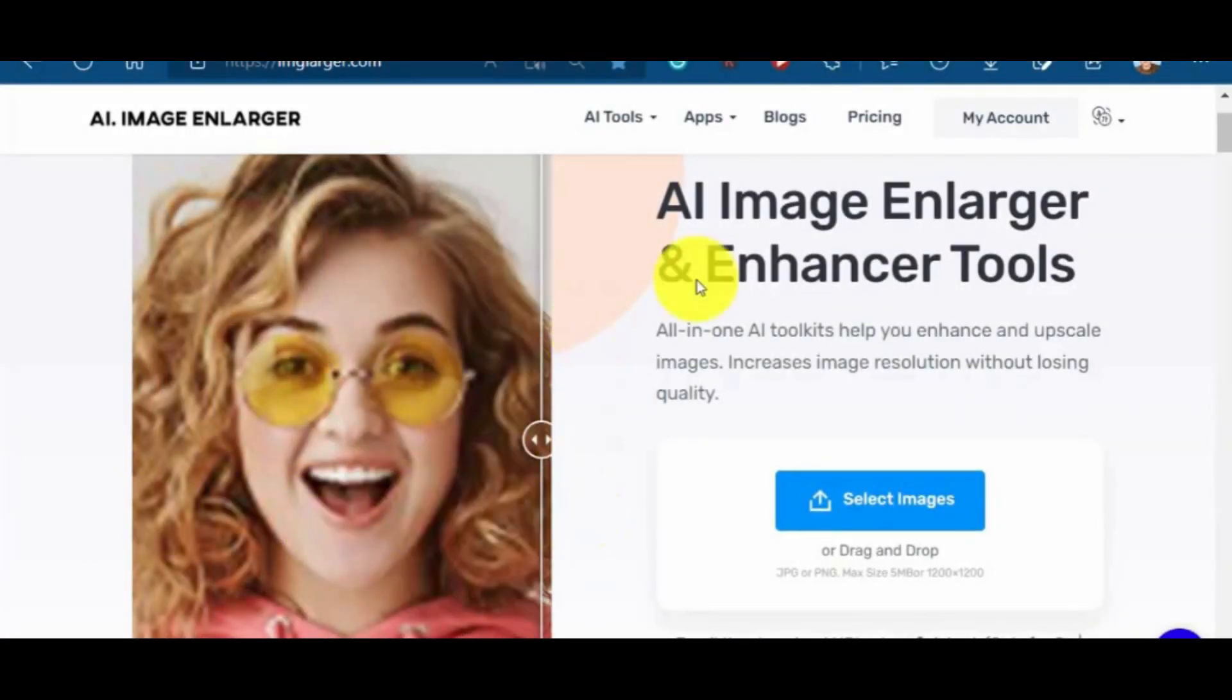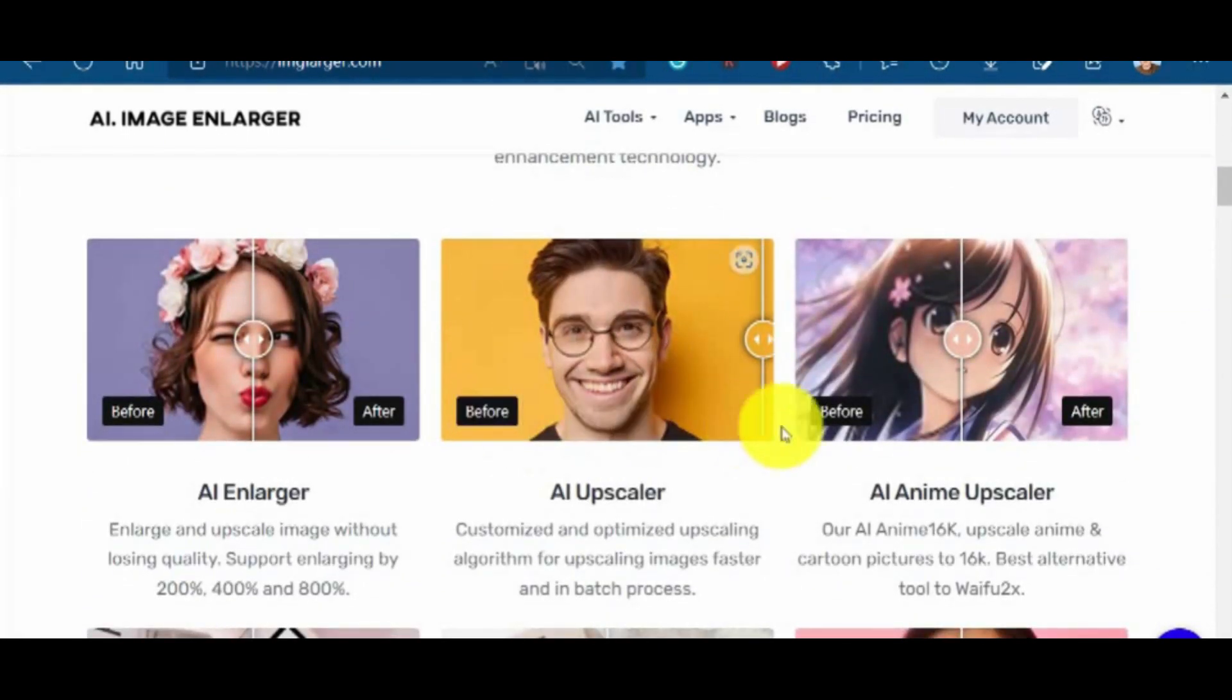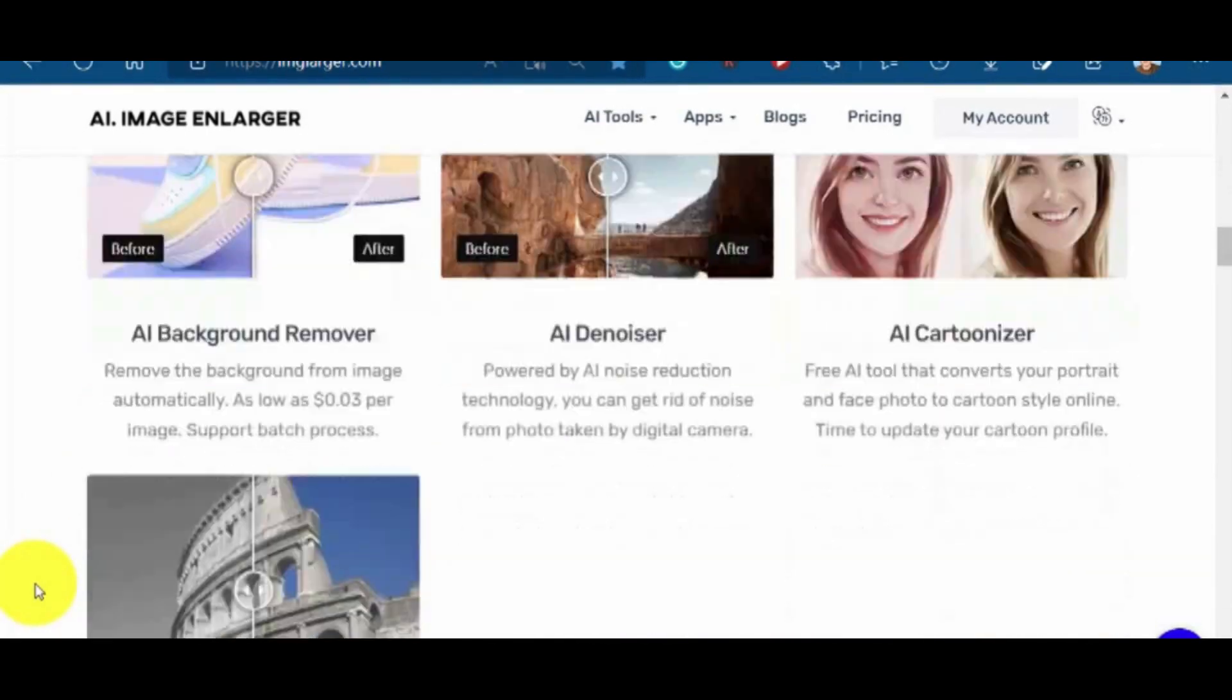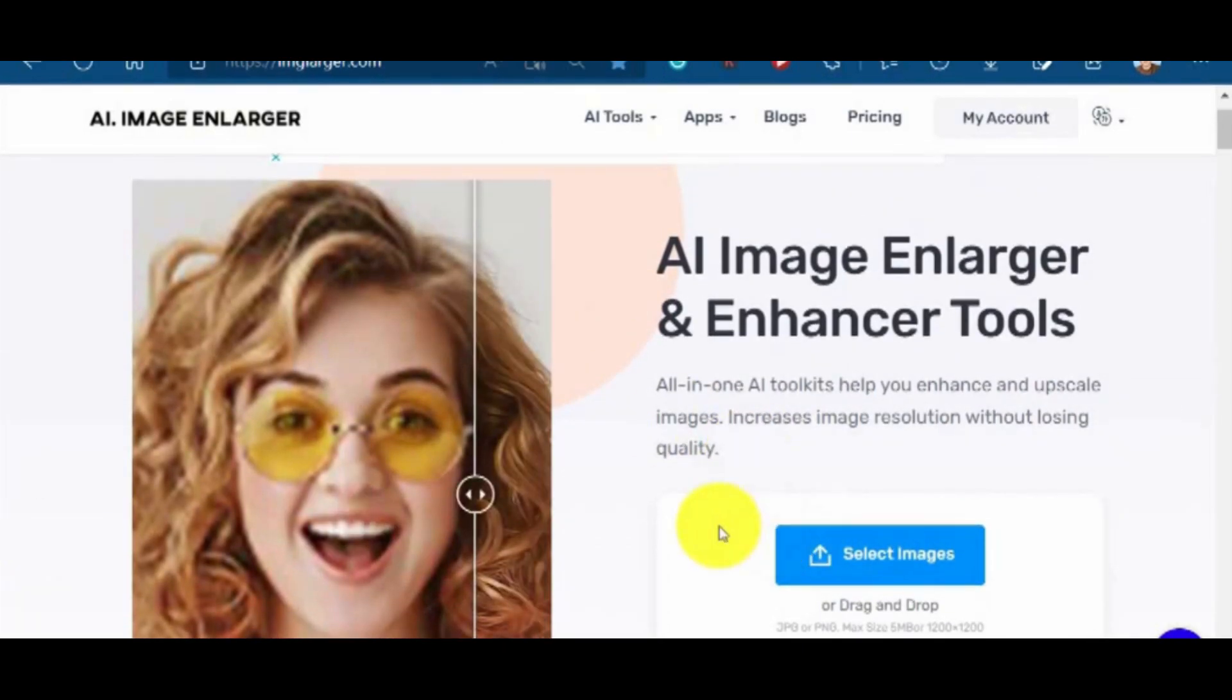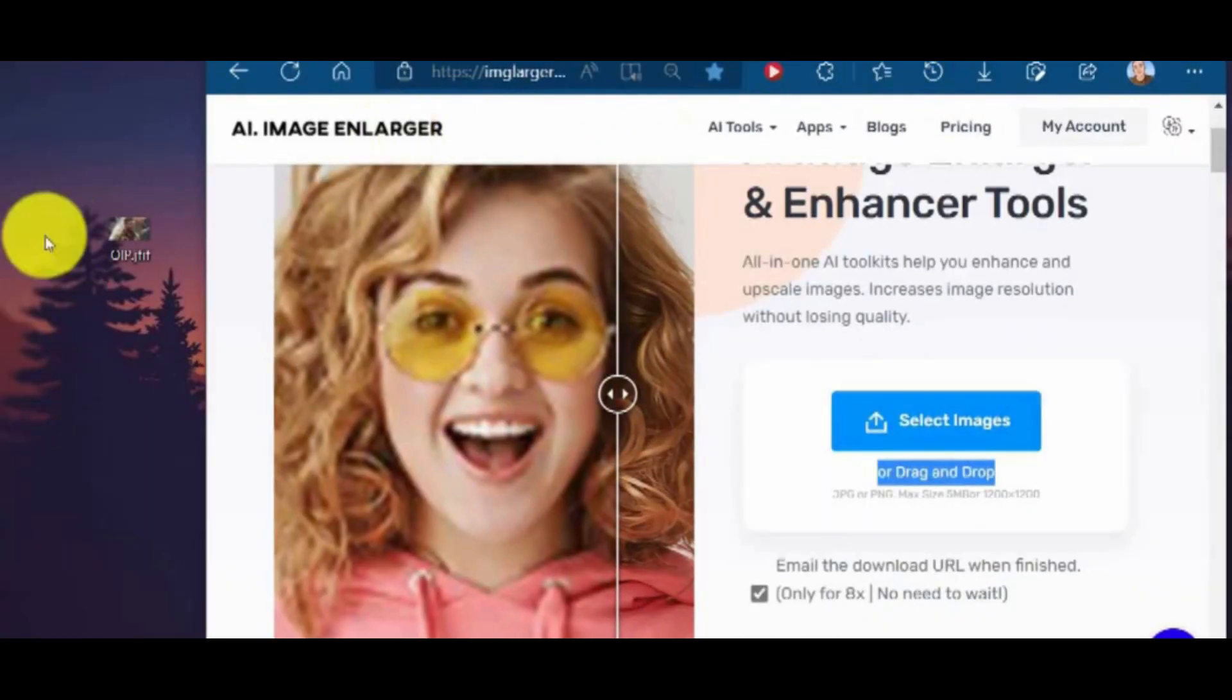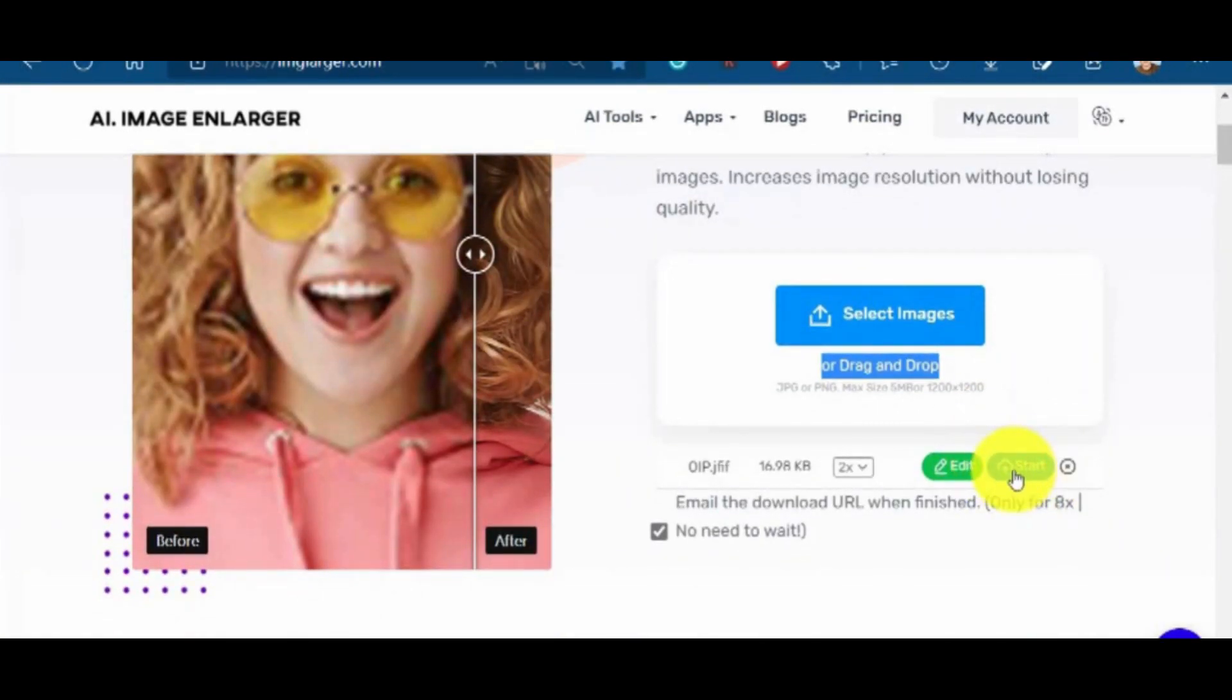Imglaja.com. This is an AI-powered website that provides a wide range of image editing tools. It can be used to improve the quality of images, remove blemishes and adjust the composition of an image. It can also be used to resize images for different uses, such as social media posts or website banners. It also offers a variety of templates and filters to enhance the images.